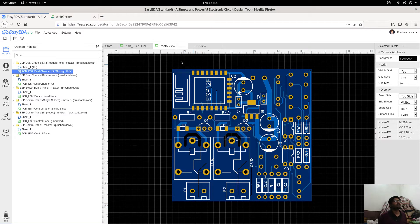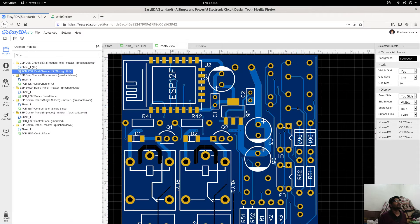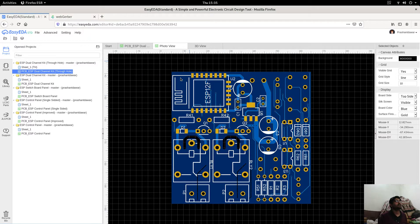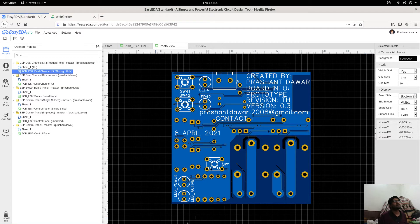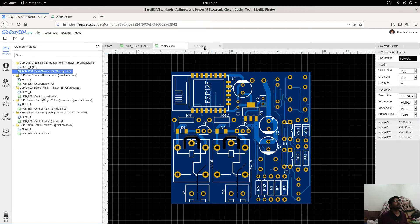You are now watching the 2D version of the board. This is the top side of the board — you can see all the components here: ESP, capacitors, voltage regulator, resistor, transistor, diode, and more components. This is the bottom side of the board.